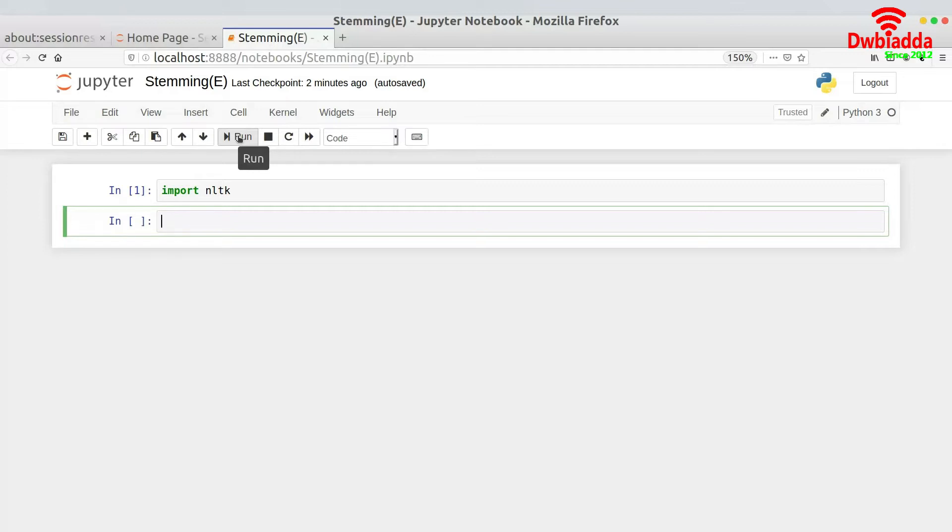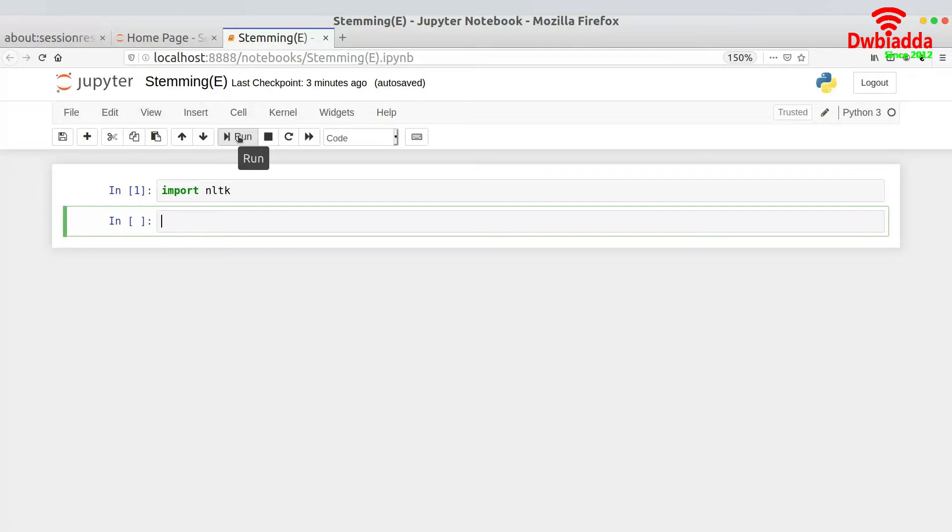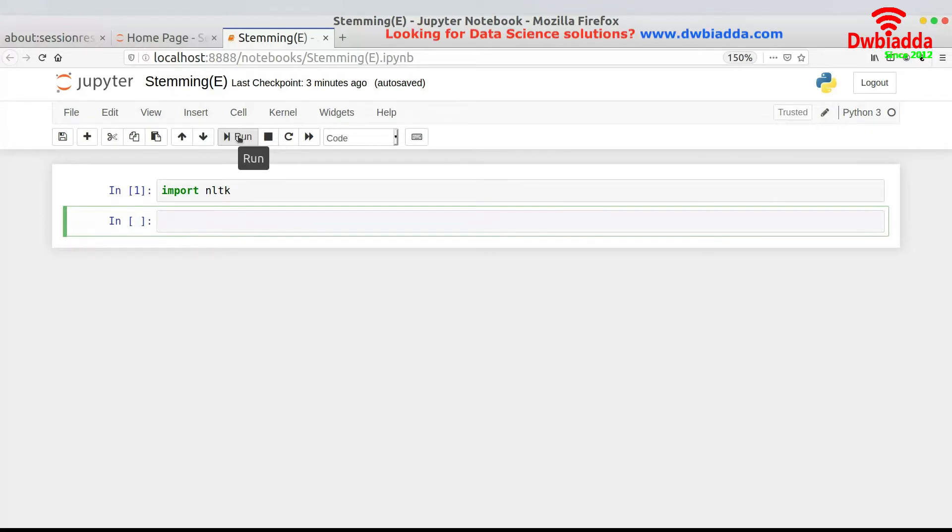Now coming to the use cases of stemming. It's generally used in search engines. Let's say you search for fishing images on Google images. When you search for fishing images, you would also get an image for fish. You would also get an image for fishing. So they're basically finding out the root word and also showing you the results as well. So this is one of the practical use cases. We are not concerned with the use cases as of now because we're only learning how to implement them at this point in time. So let's get started by implementing them.